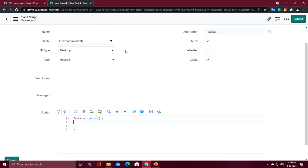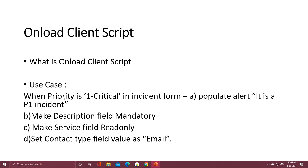Let's do an example of onLoad client script. Use case: when priority is one (Critical) in the incident form, it will populate an alert saying 'It is a P1 incident' on load of the form. Second scenario: make the description field mandatory, make the service field read-only, and set the contact type field value as email.